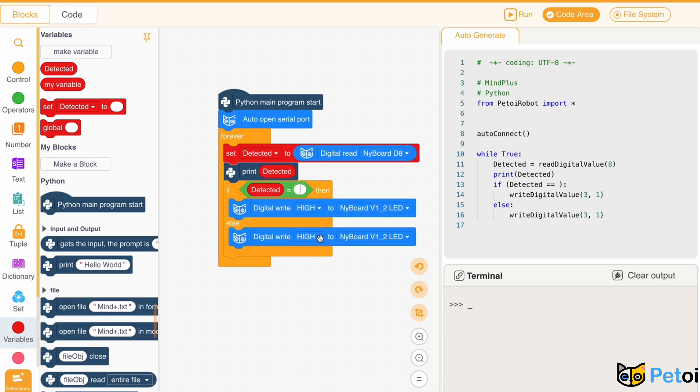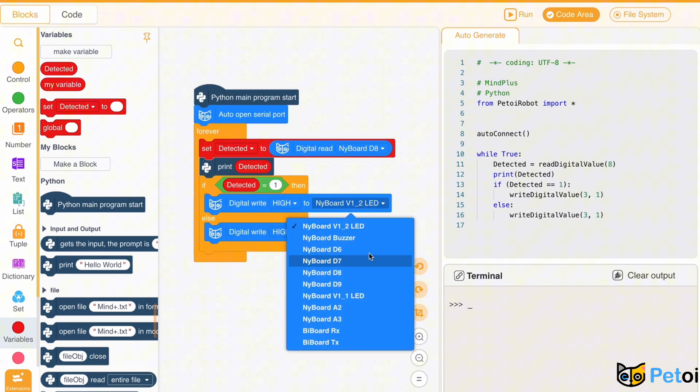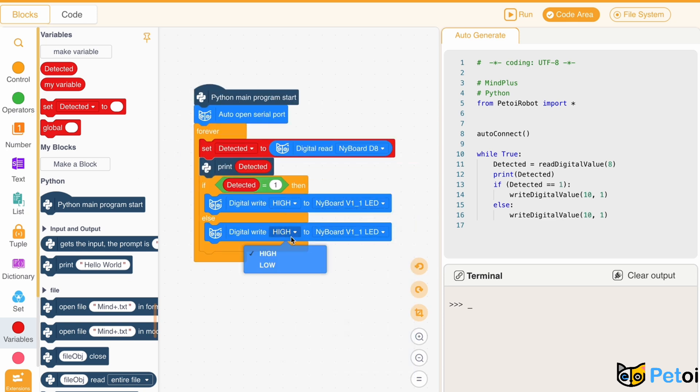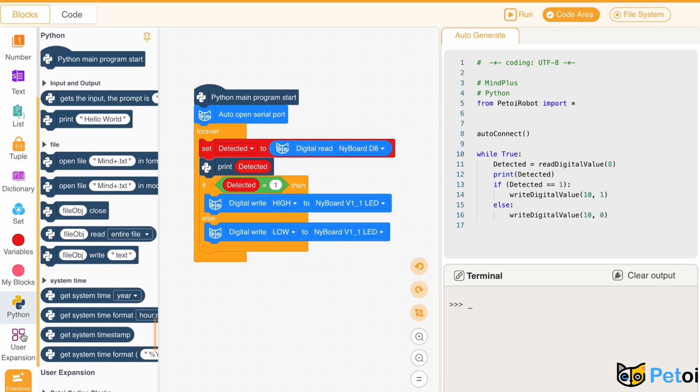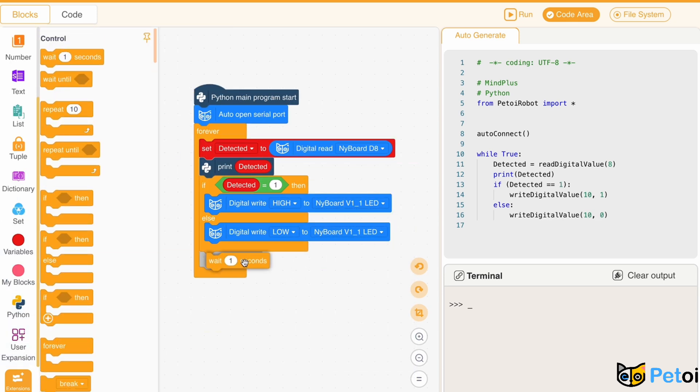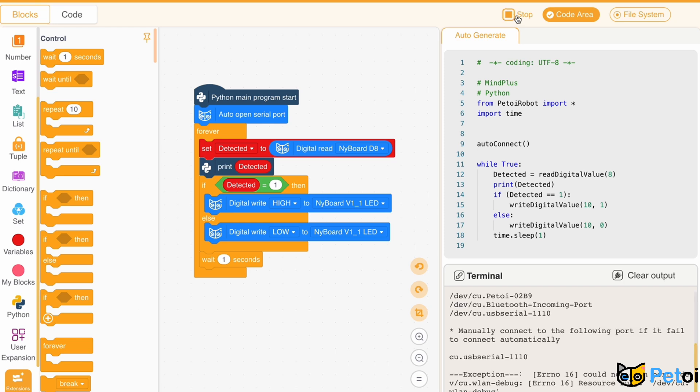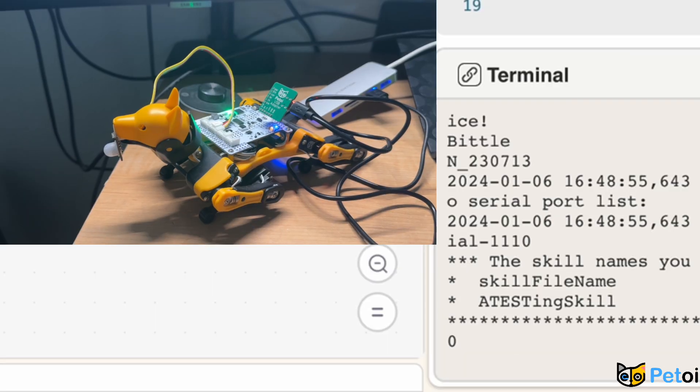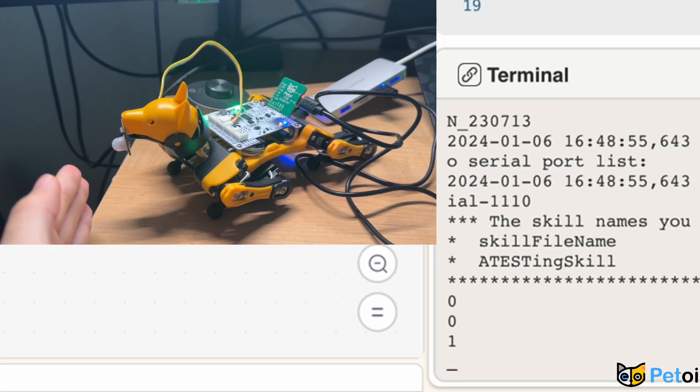If a person is detected, the light will turn on. After adding wait one second, we can try out our code.